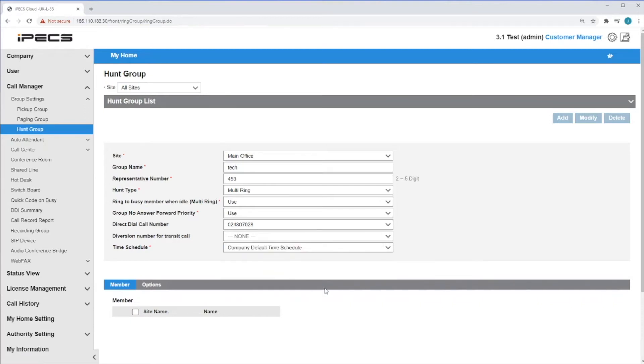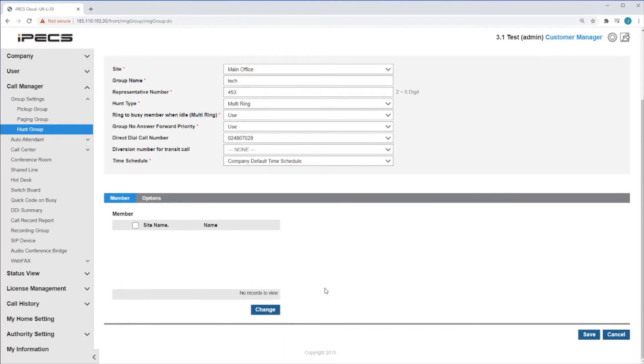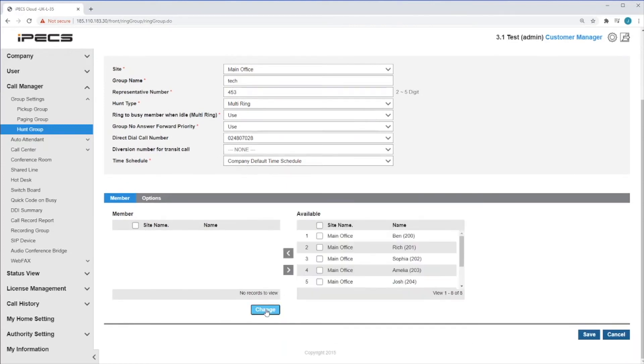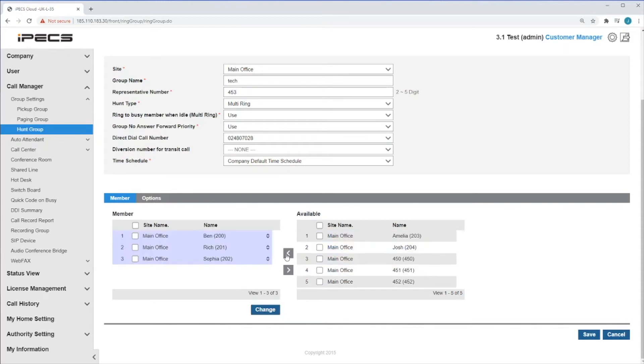Next, if you scroll down to the Member section, click Change to add users to the Hunt Group. To do this, select the tick box next to a user's name, followed by the left arrow to move them into the group.